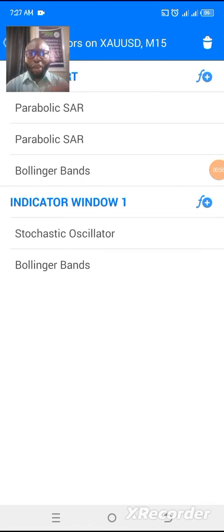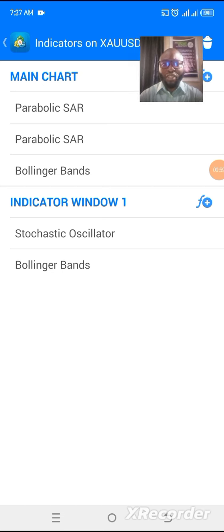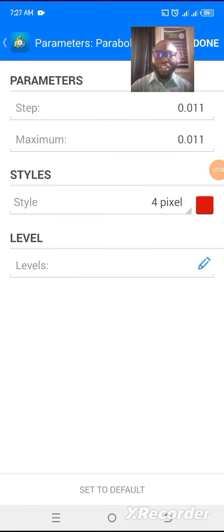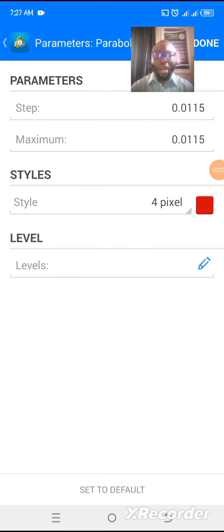We use simple settings. As you can see, we use two Parabolic SARs and one Bollinger Band on the main chart, then a Stochastic Oscillator and a Bollinger Band on indicator window one. For the first Parabolic SAR, the step is 0.011 and the maximum is 0.011, any color of your choice. The second Parabolic SAR has a step of 0.0115 and a maximum of 0.0115, any color of your choice.